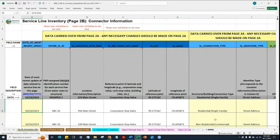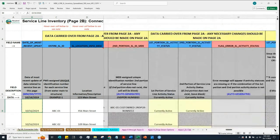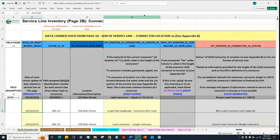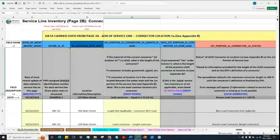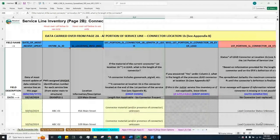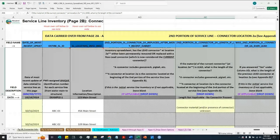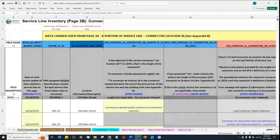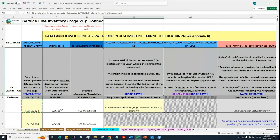The data that water systems will need to provide on page 2B — Connector Information — for the initial inventory will be only four columns for each service line: one for each location — location 1A, location 1B, location 2A, and location 2B. Once this page is complete, water systems can proceed to page 3 of the MDE-LCRR Service Line Inventory Spreadsheet. This is the end of this video for page 2B of the MDE-LCRR Service Line Inventory Spreadsheet related to connector information. Thank you.